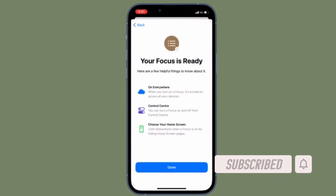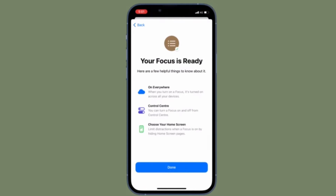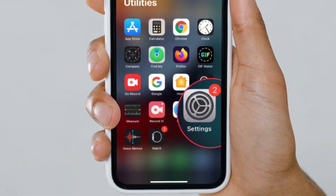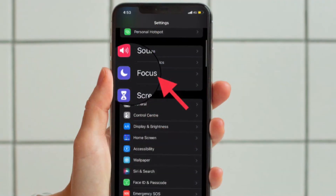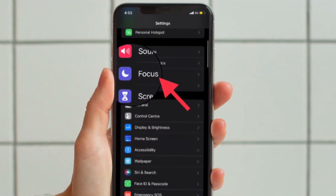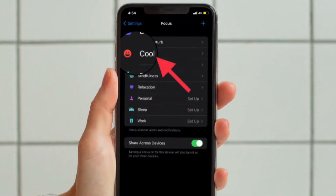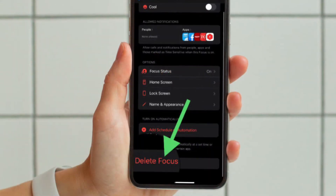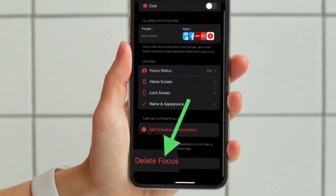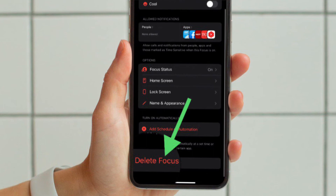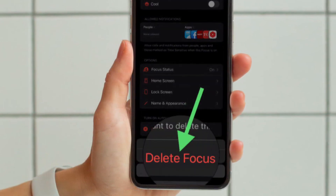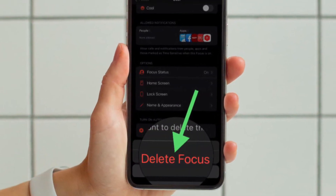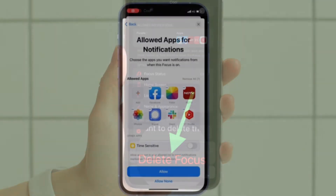First, open the Settings app on your iPhone or iPad, then find Focus and tap on it. After that, select the focus profile that you want to delete. Finally, scroll down to the bottom and hit Delete Focus. Make sure to tap Delete Focus again in the pop-up that shows up from the bottom to confirm.